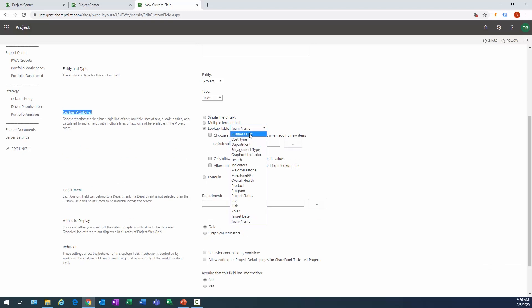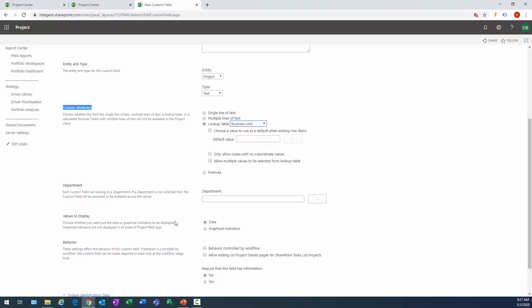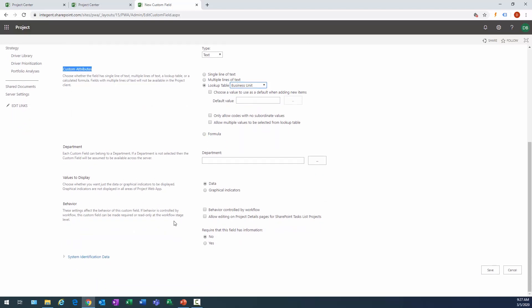We'll call this SBU, let's keep things short. It's going to be a project level custom field, it's going to contain text. That was what was contained in my lookup table. Here's where we specify where's the data for this field derived.